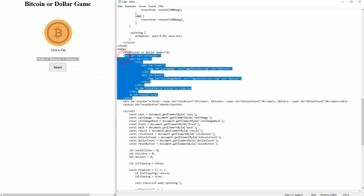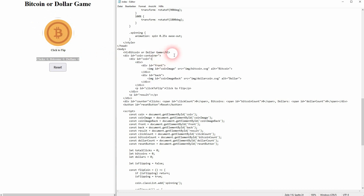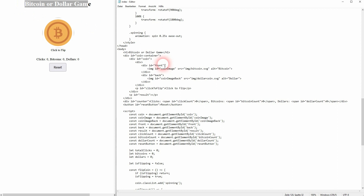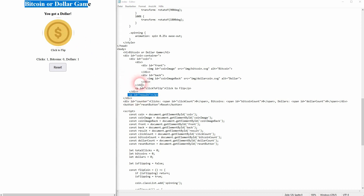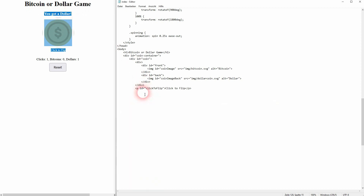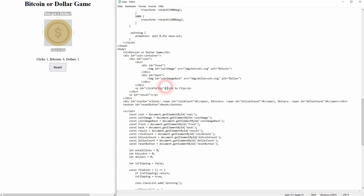There is a general container and above it is the H1 — our headline, Bitcoin or dollar. Inside of the coin container we have our coin, which is front and back. You could make it heads or tails, but I've decided to make it Bitcoin or dollar. And as a result, that's going to be shown, which is our paragraph. By default it's empty, but we'll give it a value depending on what side of the coin is shown. Click to flip — you can see it right here below the image, but it's part of our coin container.